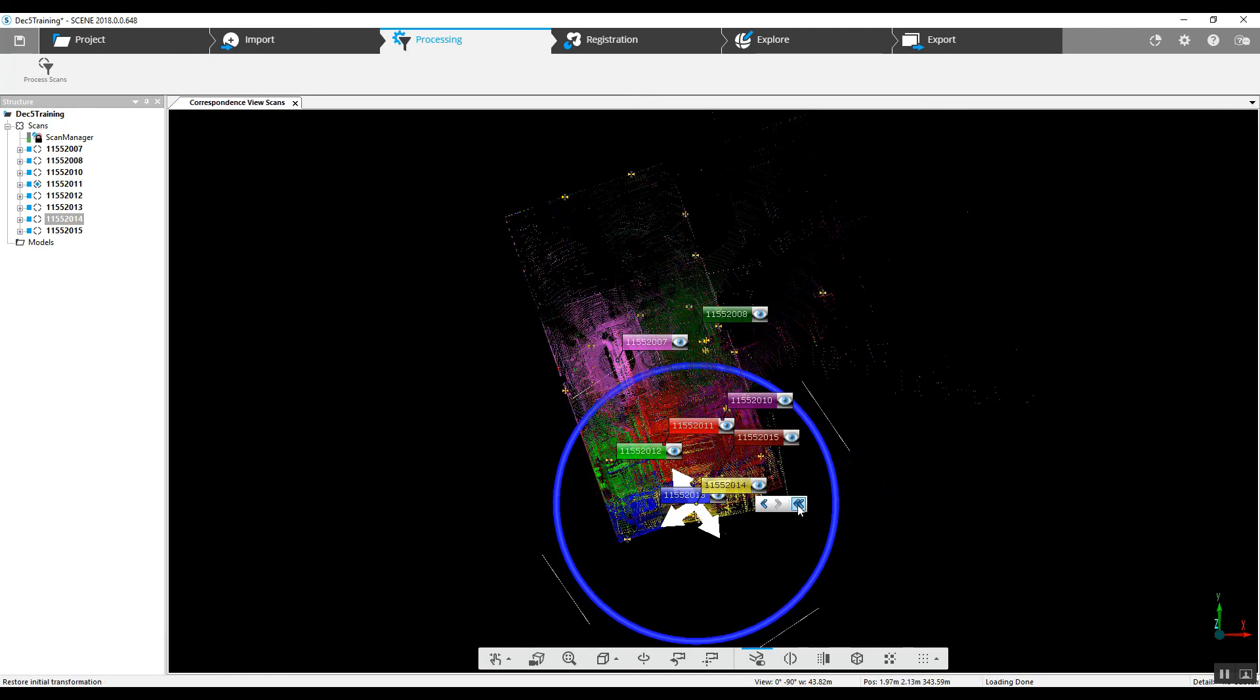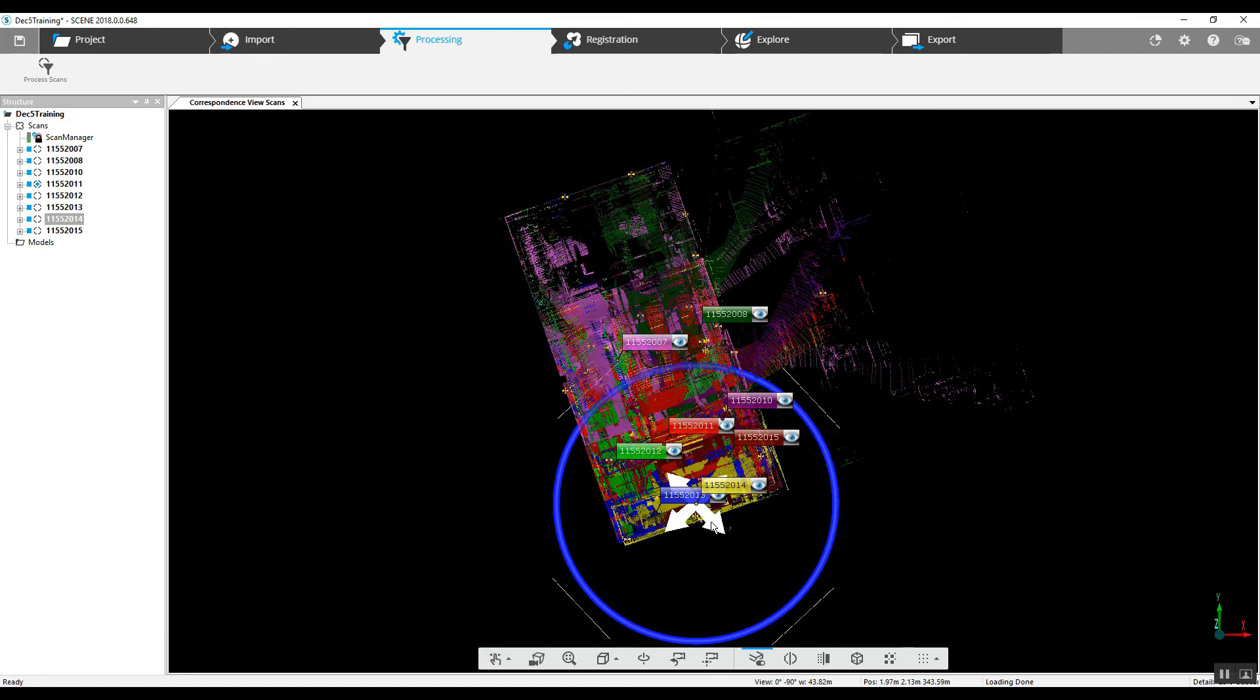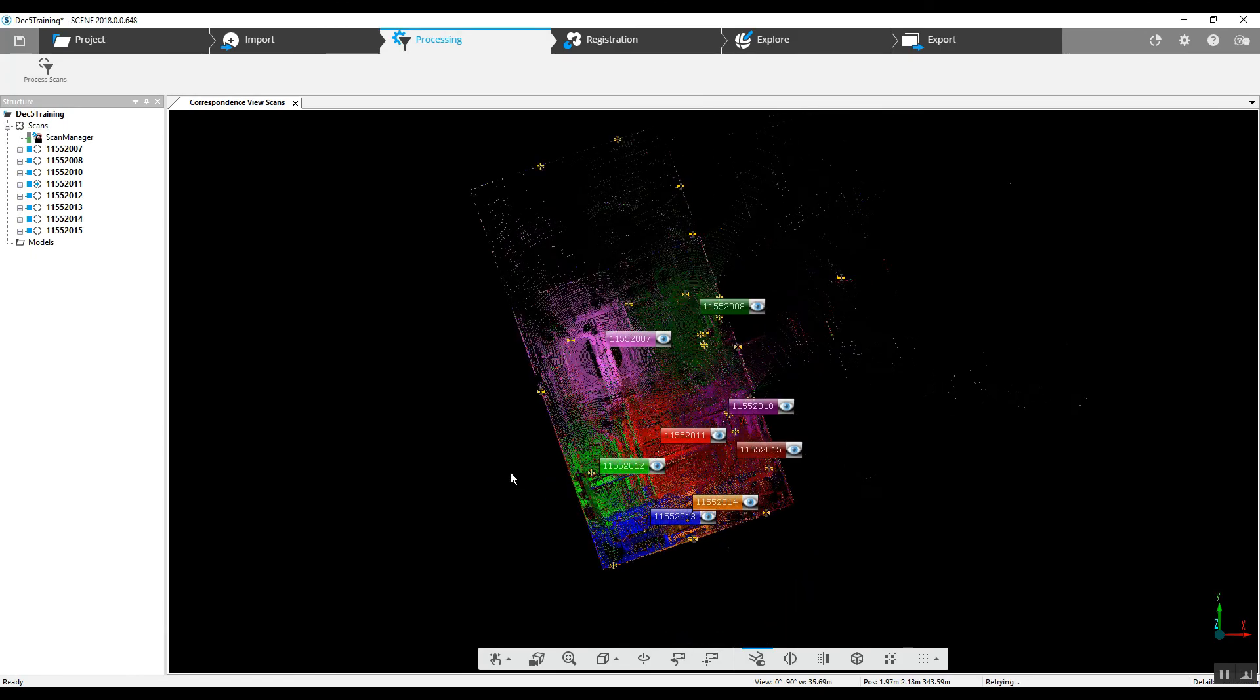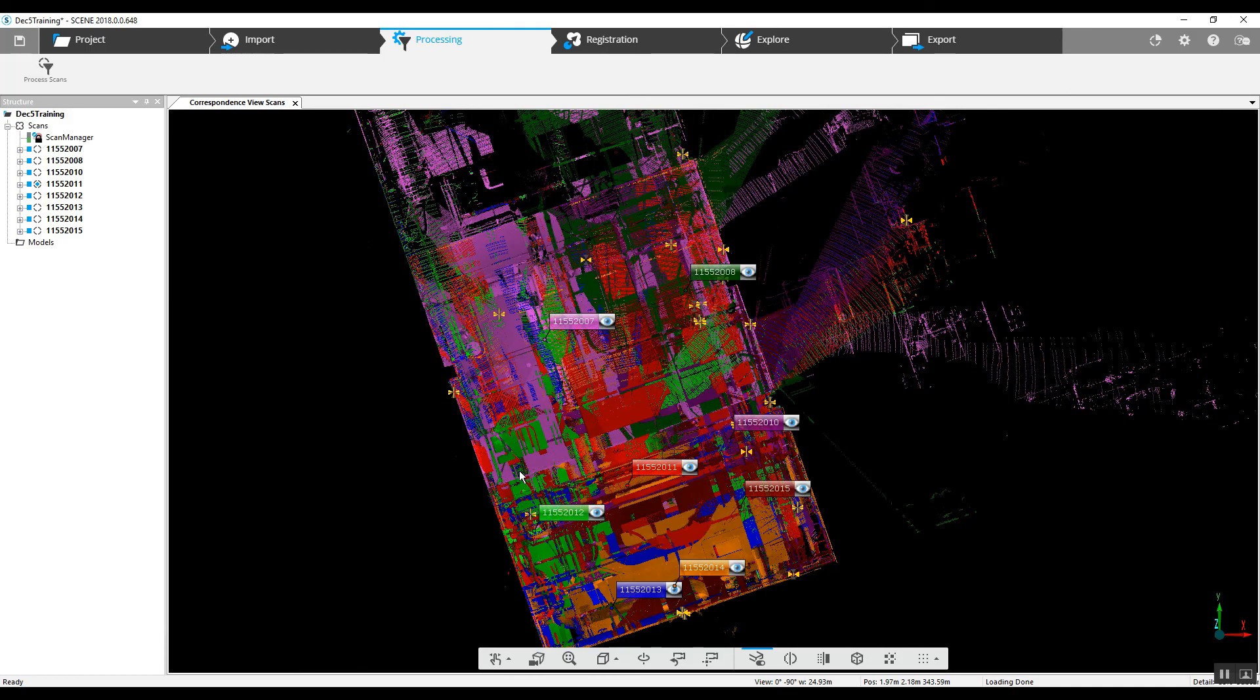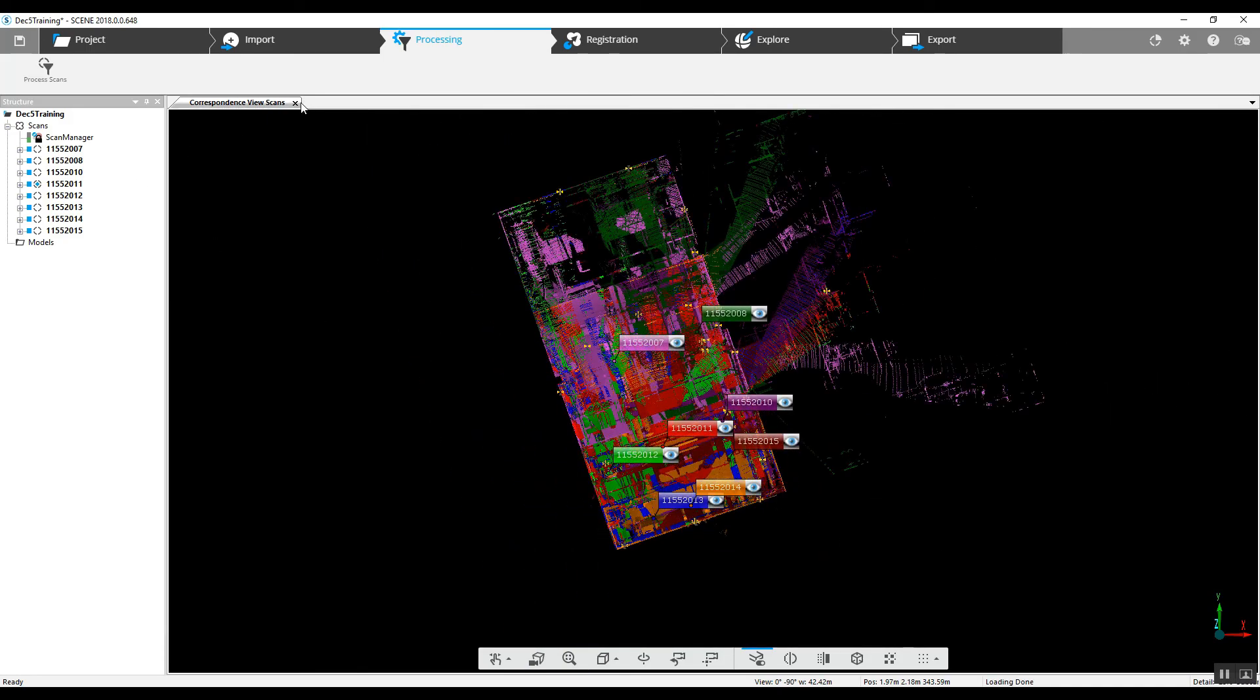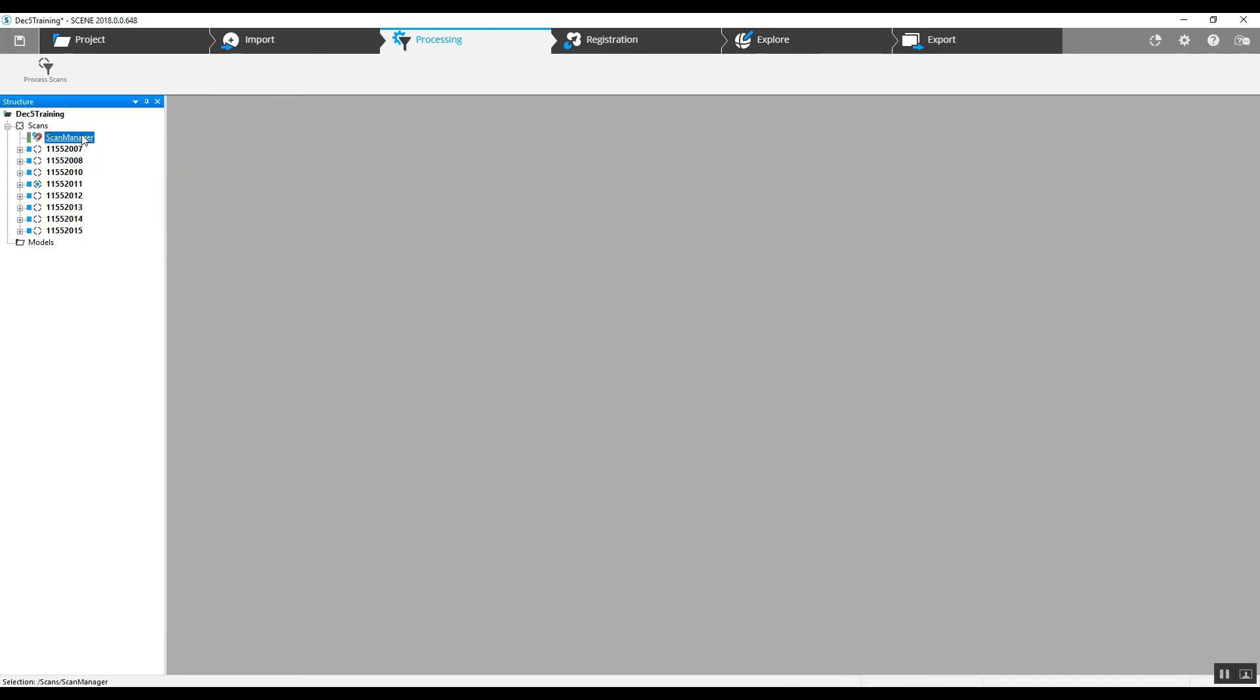With this sort of scan project being indoors, it's not all that difficult to manually move the scan into a position that looks to be correct.